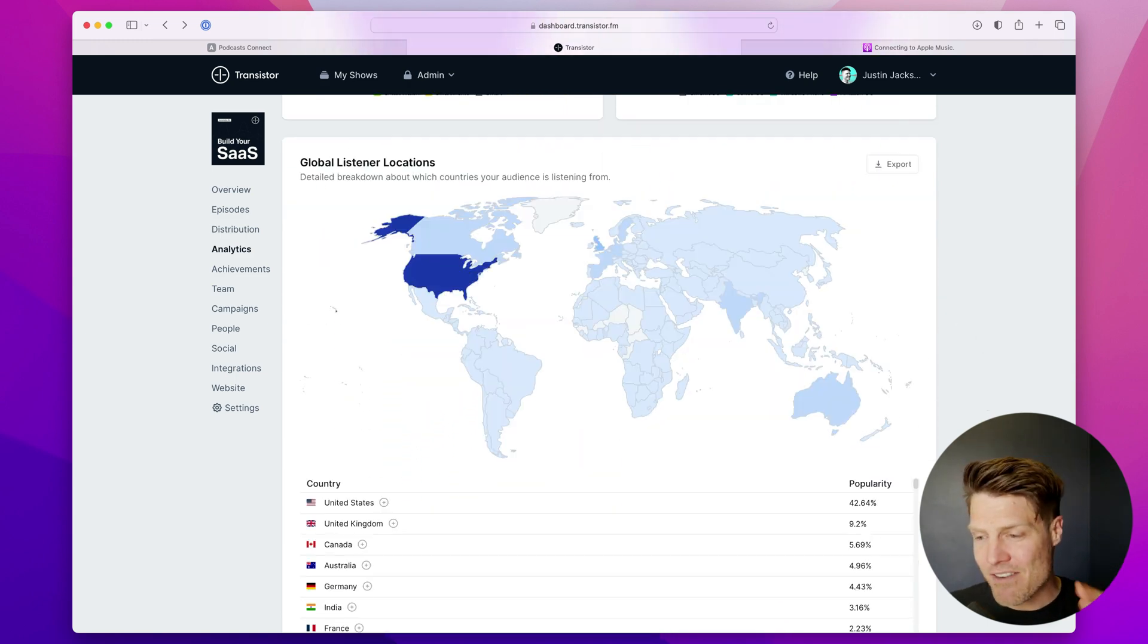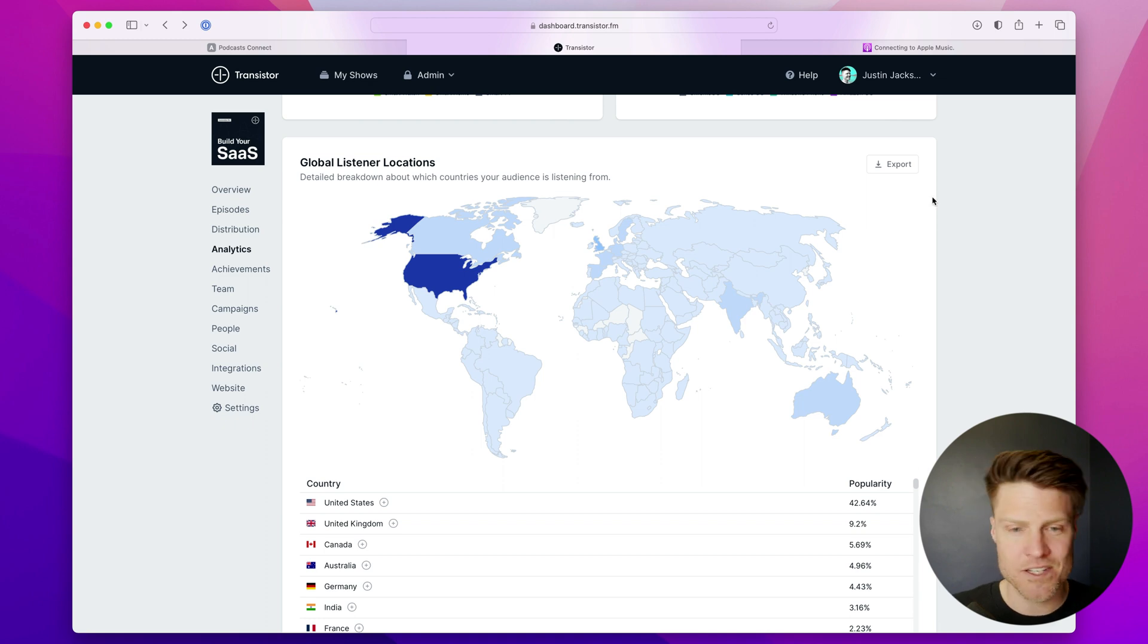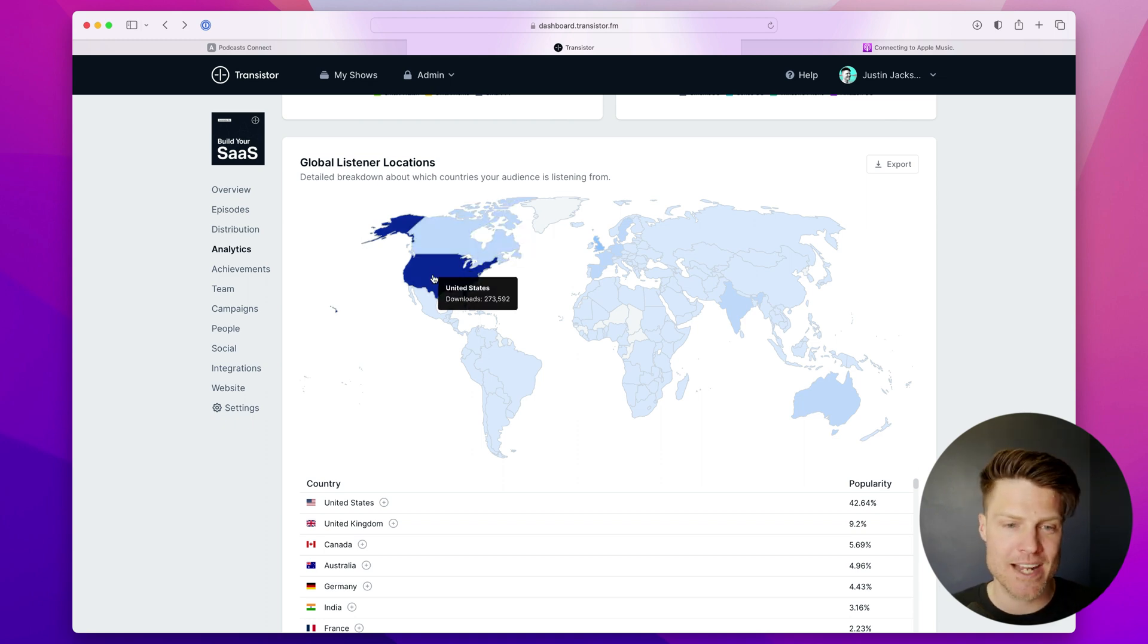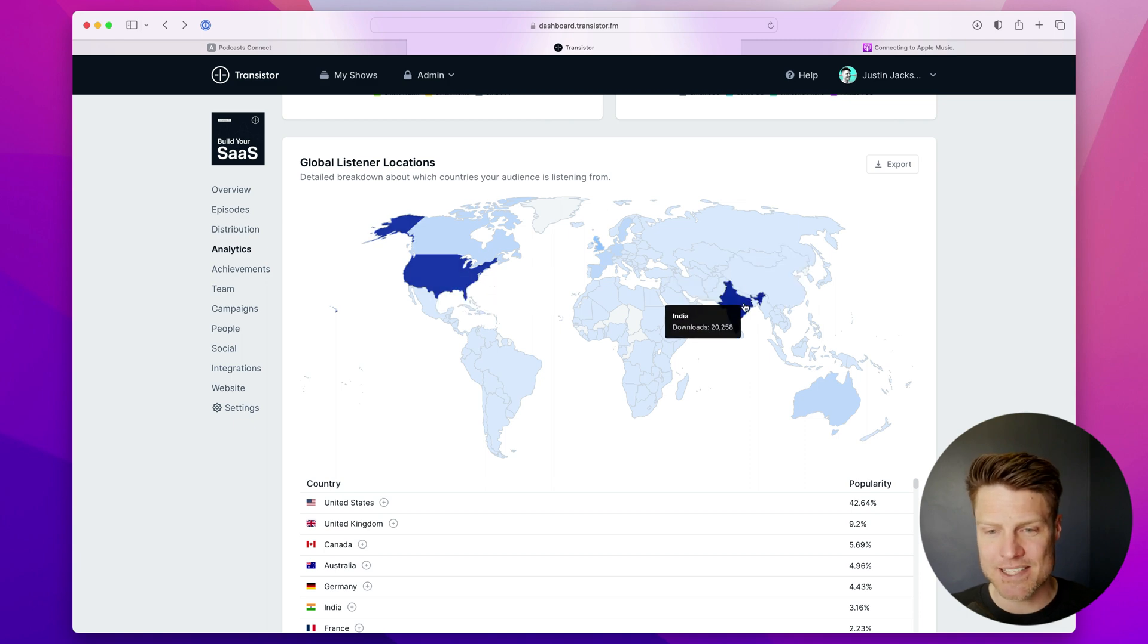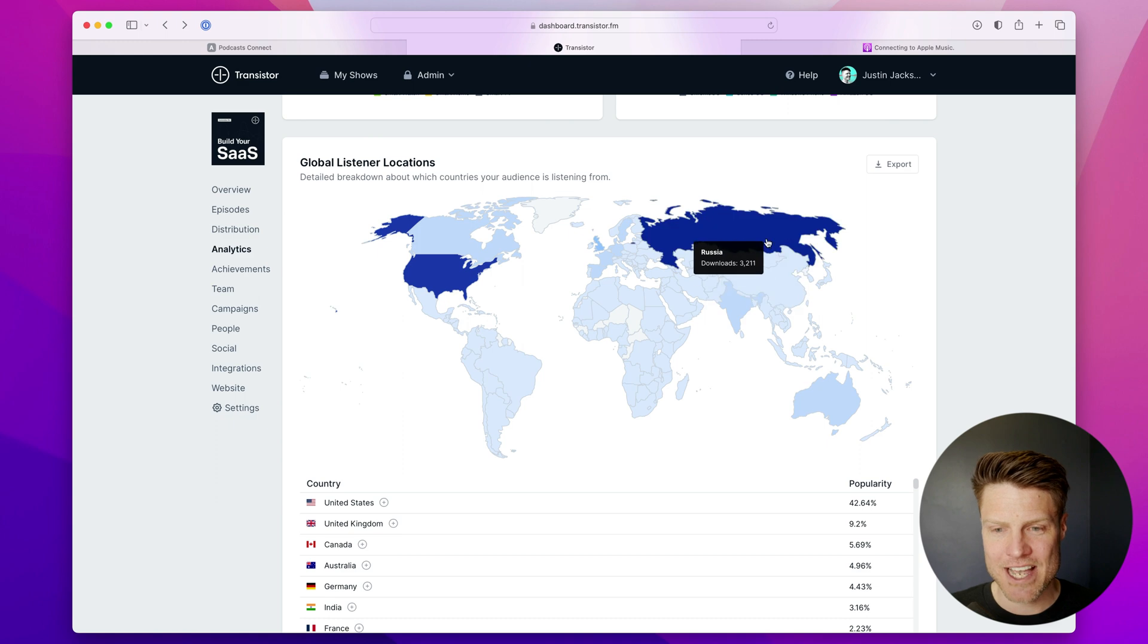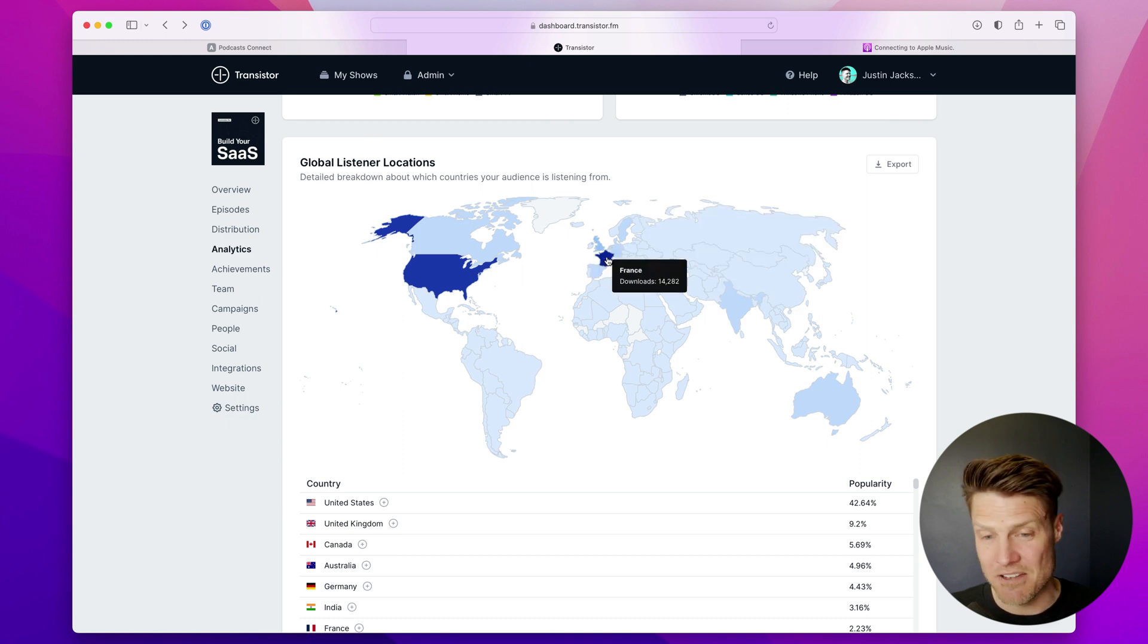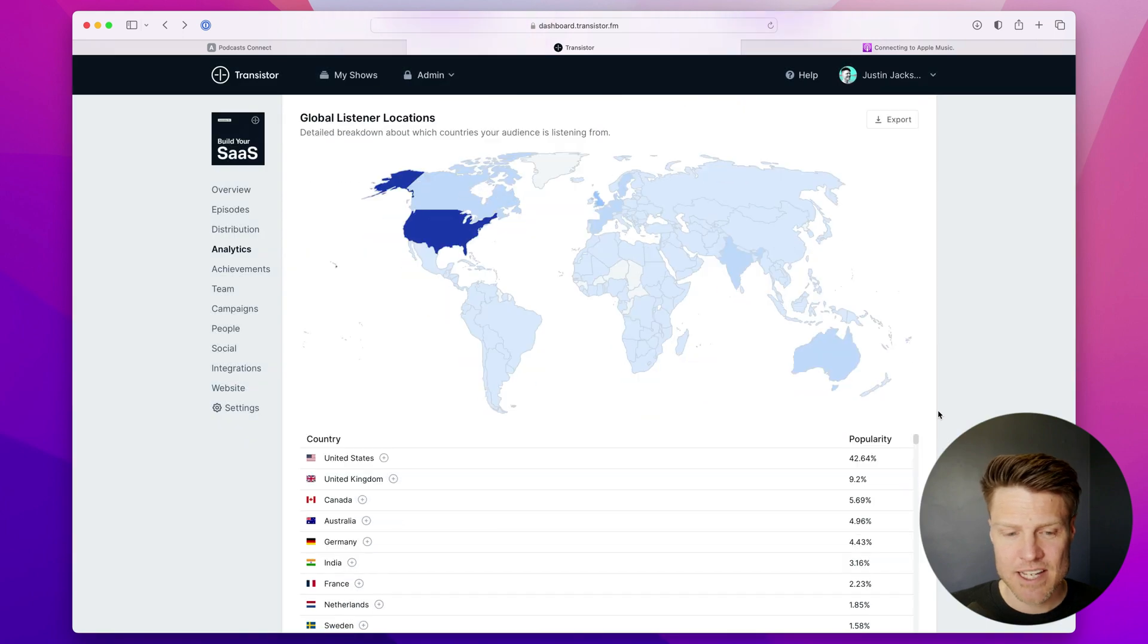And then finally, we have this great map of where your listeners are located. So for us, most of our downloads come from Canada and the U.S., but I can see how many downloads we got in India, in Australia, in Russia, in France. And this is also exportable as a CSV file.